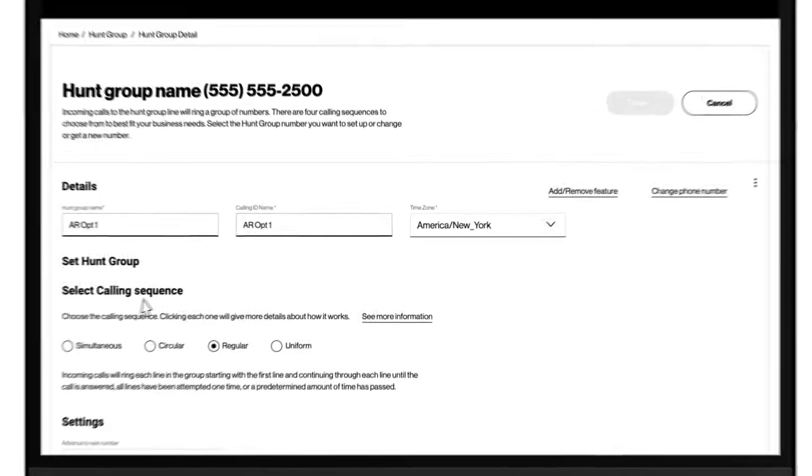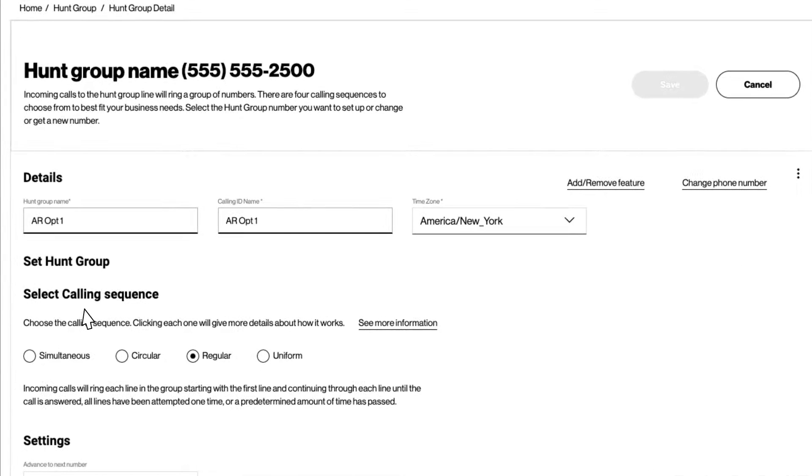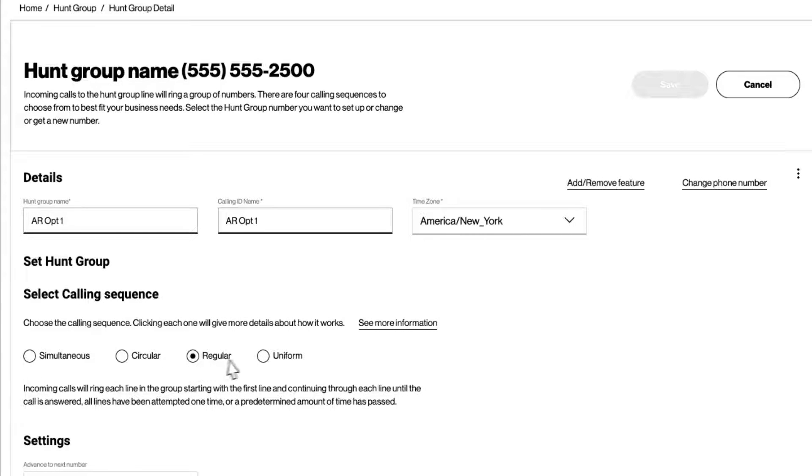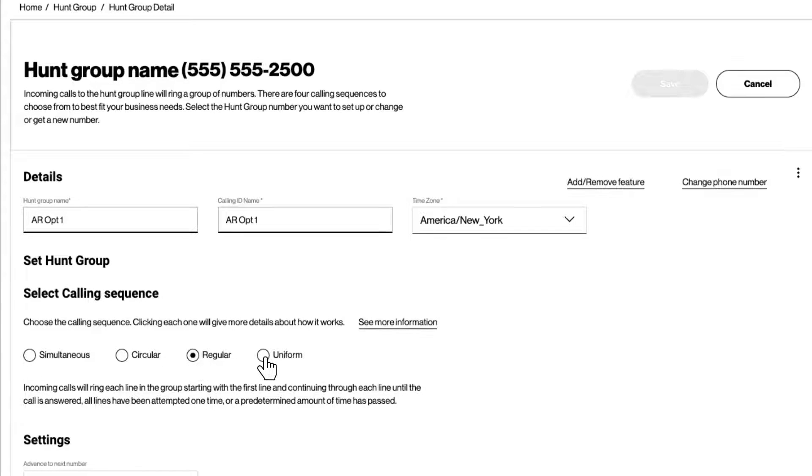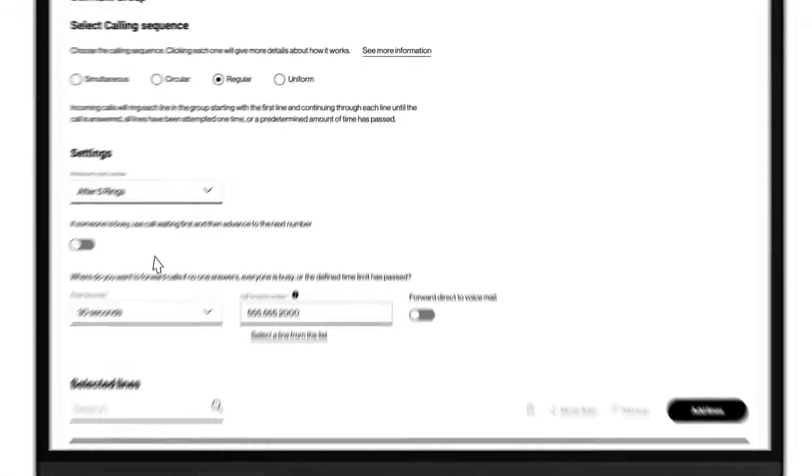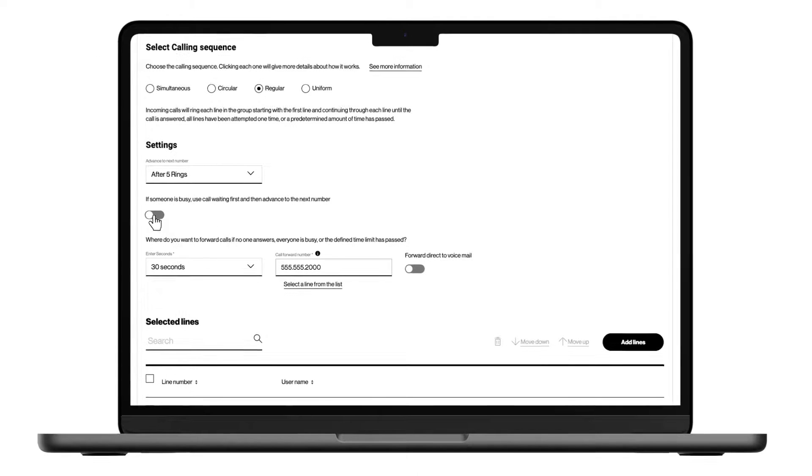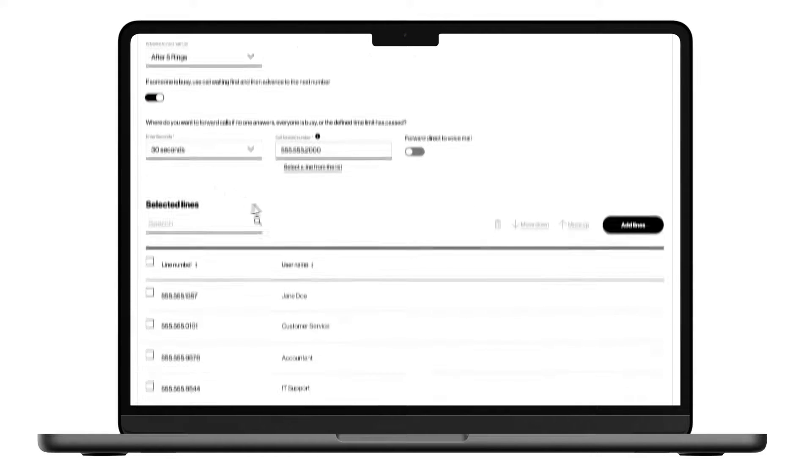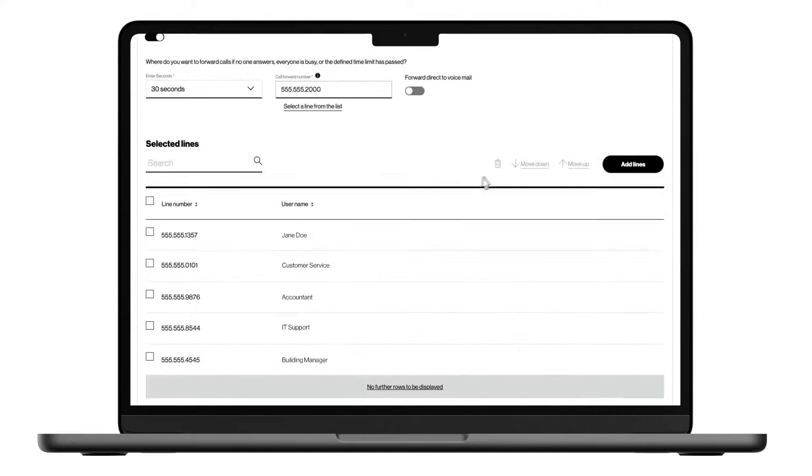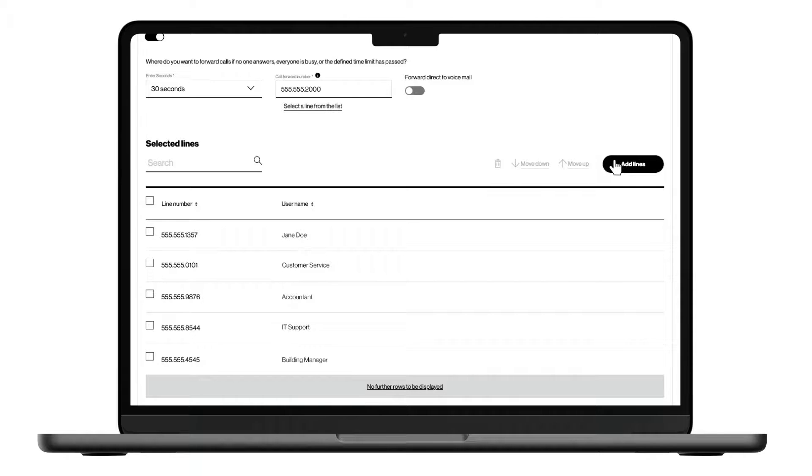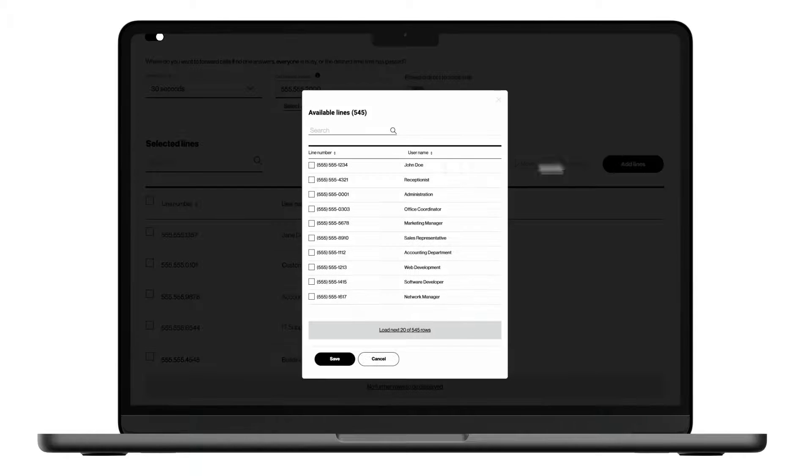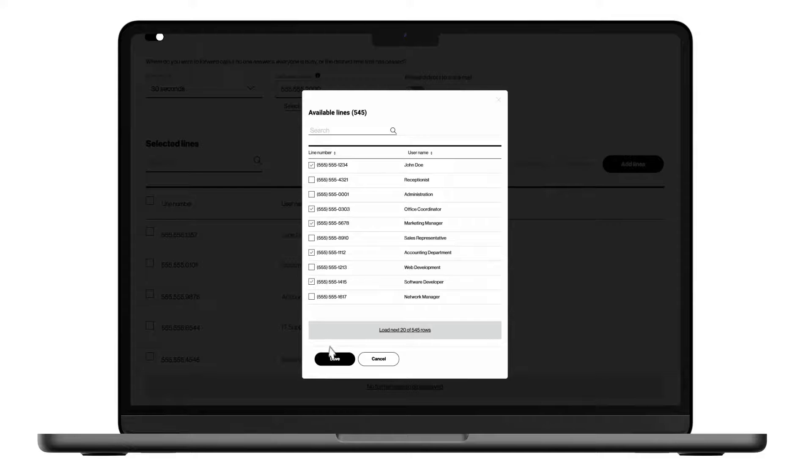You can choose from four call routing options: simultaneous, circular, regular, and uniform. Complete these settings, then select which OneTalk users will participate by clicking Add Lines. Click Save once you're finished.